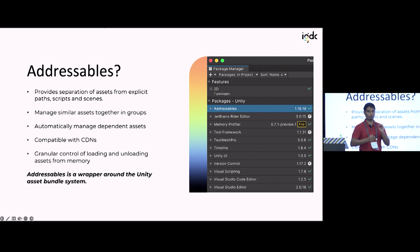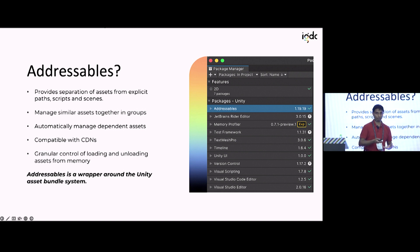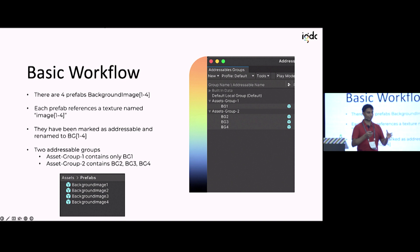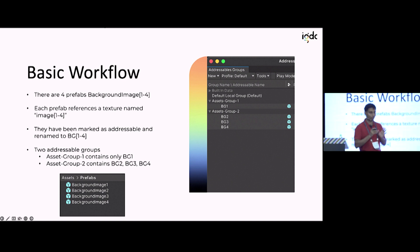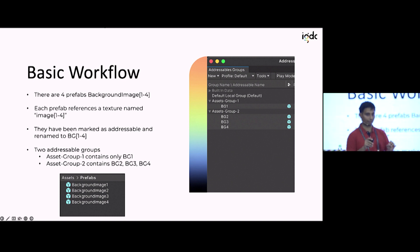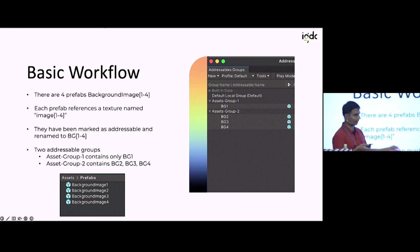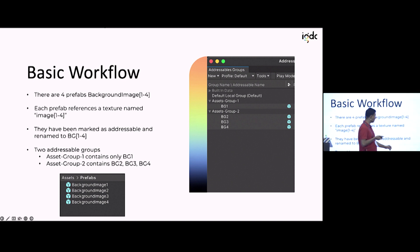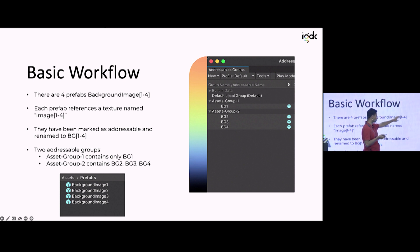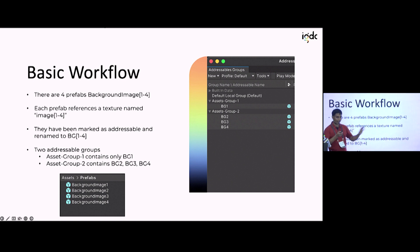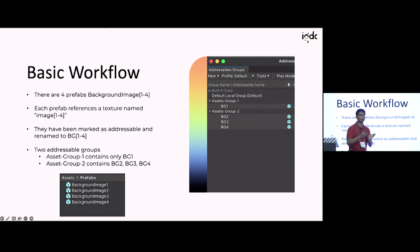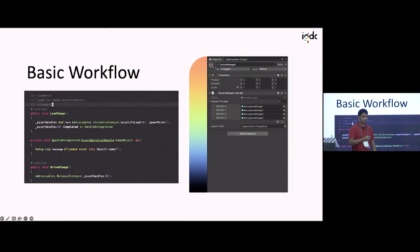Addressables deserves its own session, but I'll cover it quickly at a conceptual level. I have four prefabs — background images bg1, bg2, bg3, bg4. I can organize them into groups: Group One has only bg1, Group Two has bg2, bg3, and bg4. That's essentially all addressables does — it lets you organize assets in a way that's not dependent on file structure. Then in a script, I call Addressables.Instantiate to pull an asset into memory, and Release Instance when I'm done.